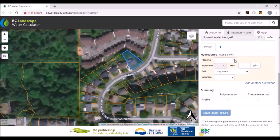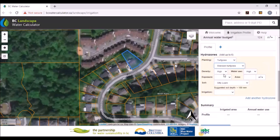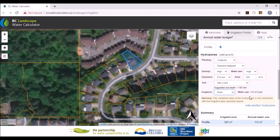I can now go in and add up the six hydrozones. A hydrozone is an area that is common, like turf grass, a garden, or shrubs, and I can add up to six hydrozones per profile. I can do two profiles — I'll only do one in this demonstration, but you can add a second profile and compare. Let's start with hydrozone number one being turf grass. We'll pick a standard turf grass — it'll say it's high density, high water use. Let's pick full sun exposure, an area of 300 square meters, and a silty loam soil.